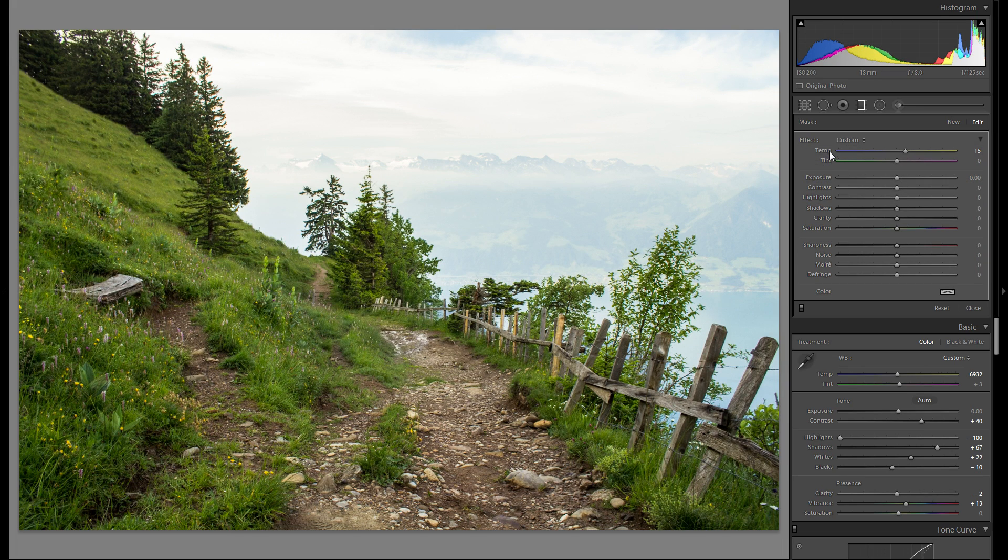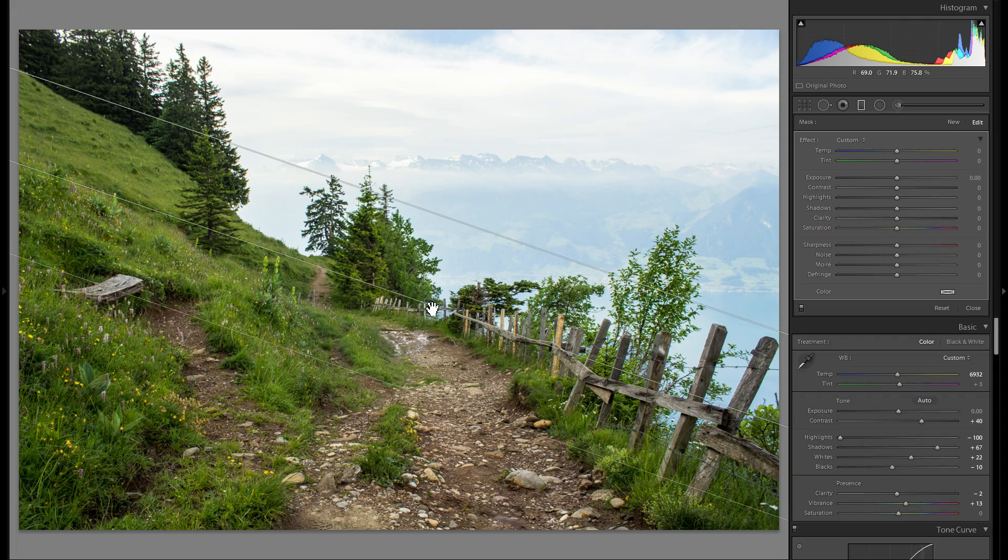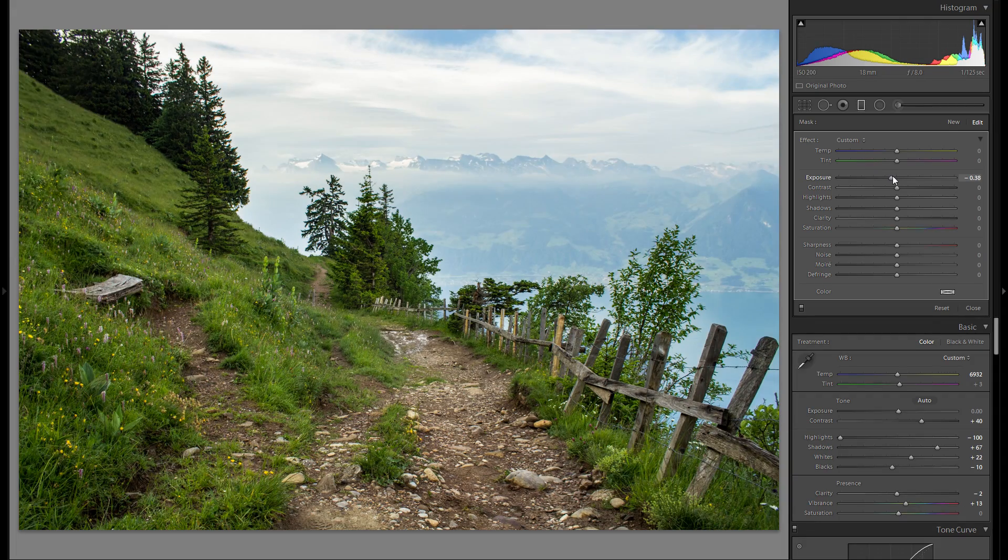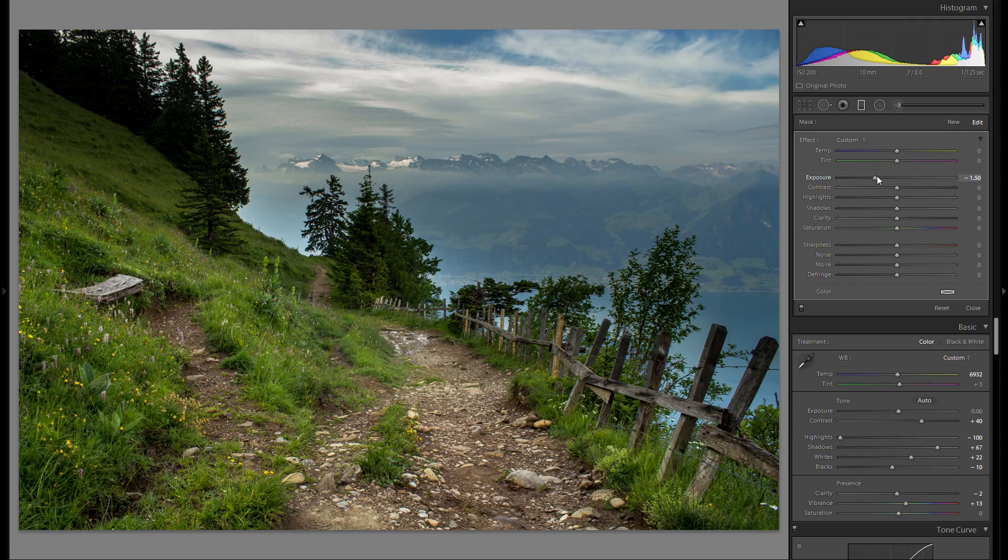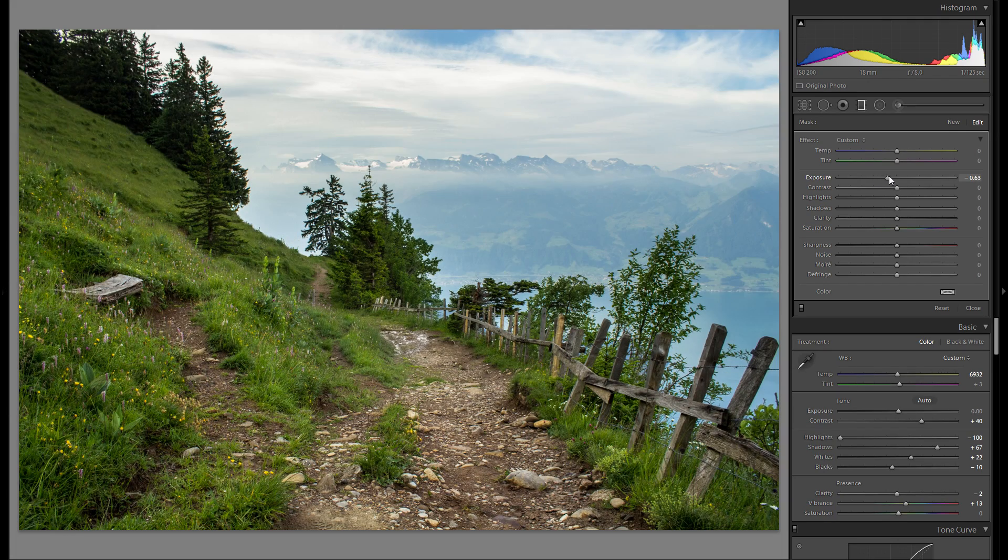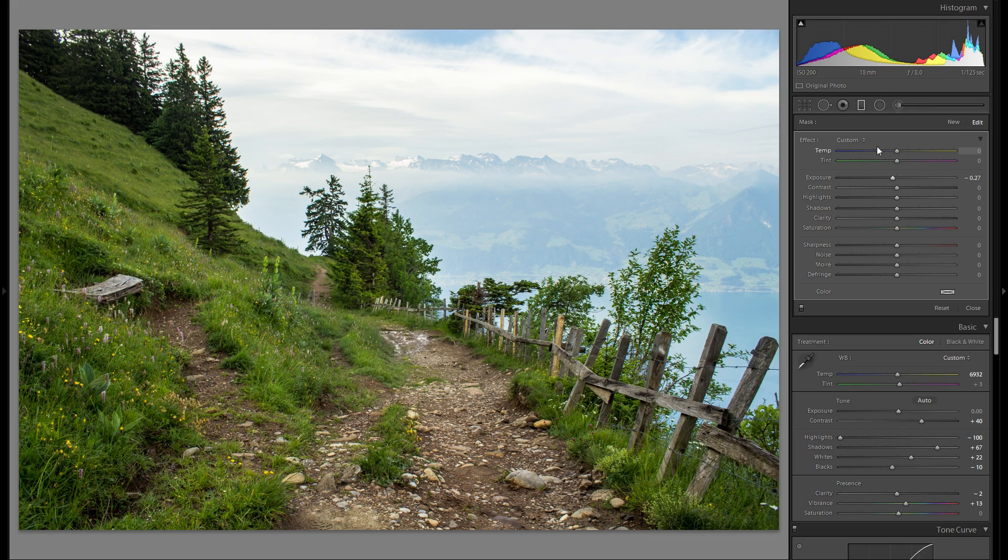So I'm just gonna grab a graduated filter, drag it over the sky and go a little bit into the minus exposure. Now I don't want to do something like this because of course then it doesn't look natural anymore but just a little bit into the minus exposure works pretty well.